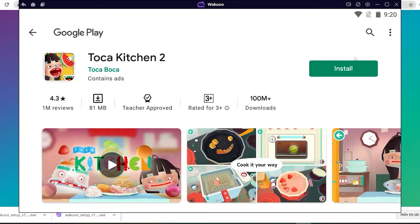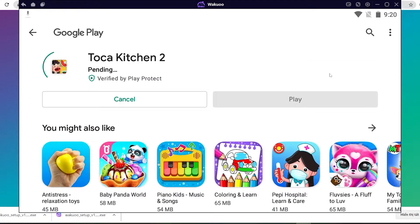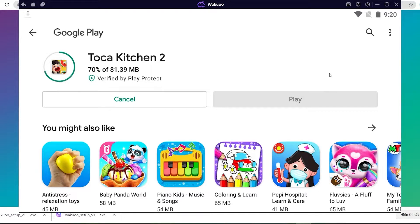Once the download is completed, you'll see that the green button has turned into an open button. Click on it and the game will open, and you can now play it for yourself.